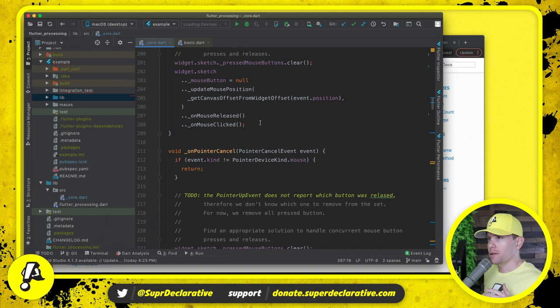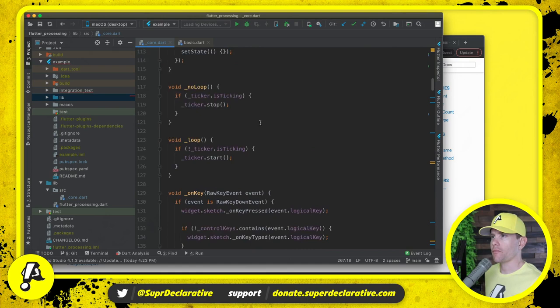Now we're drawing nothing but a background color. And we come back here to on tick.